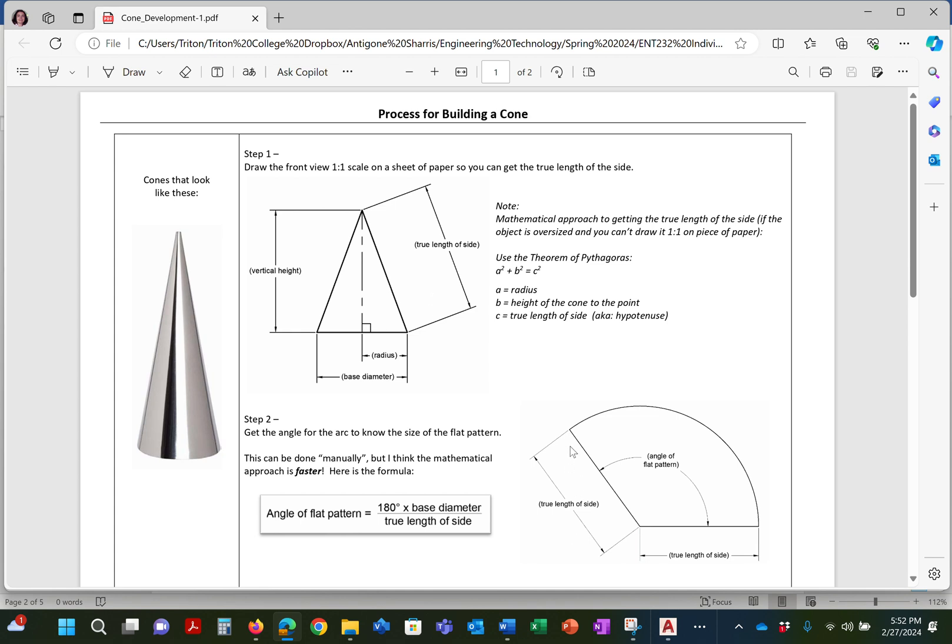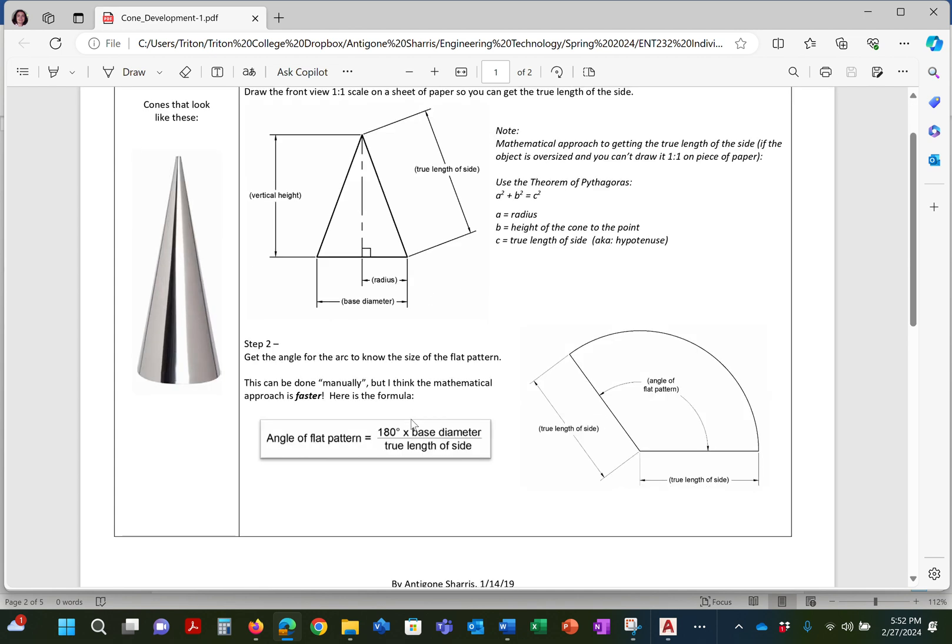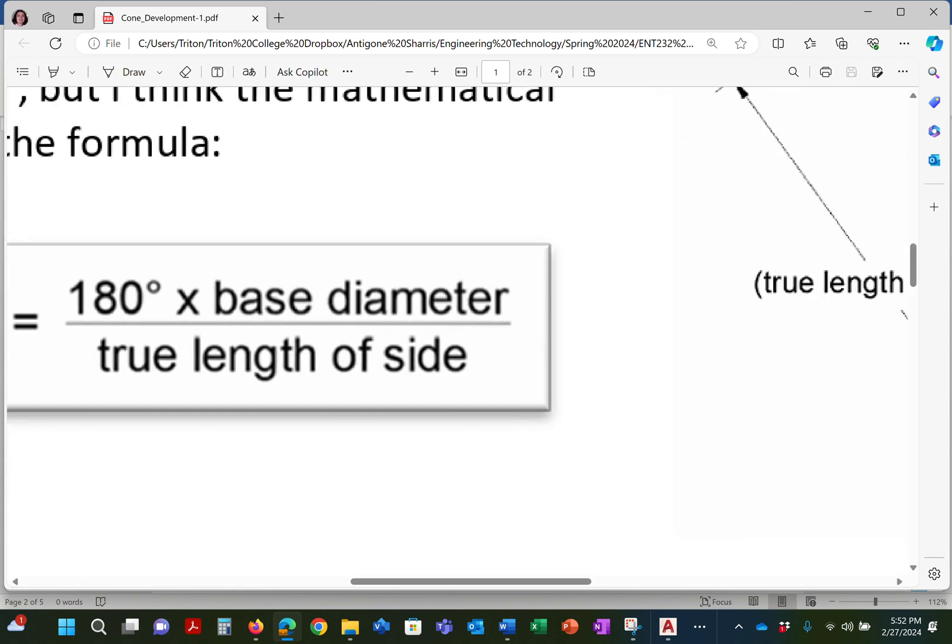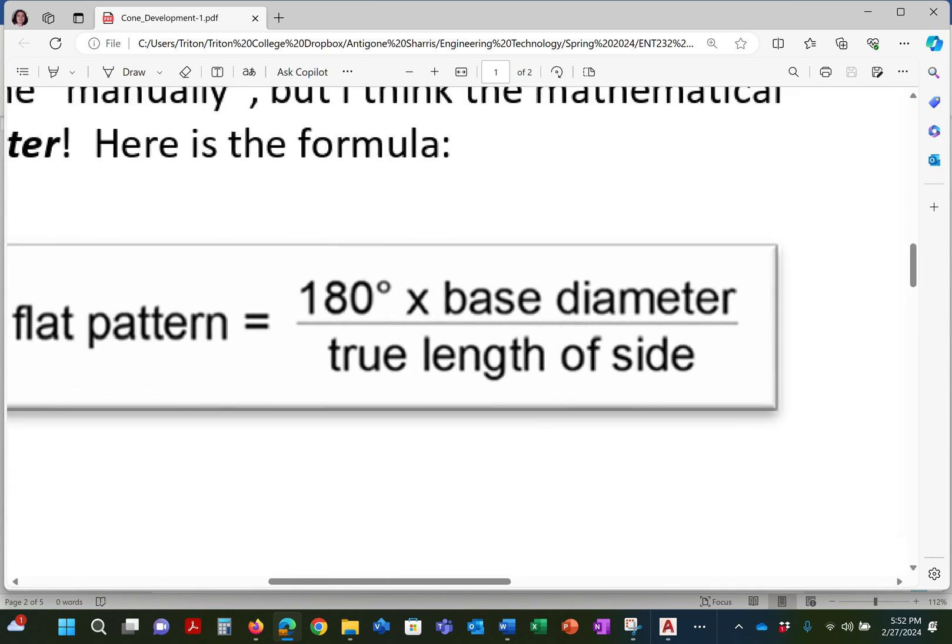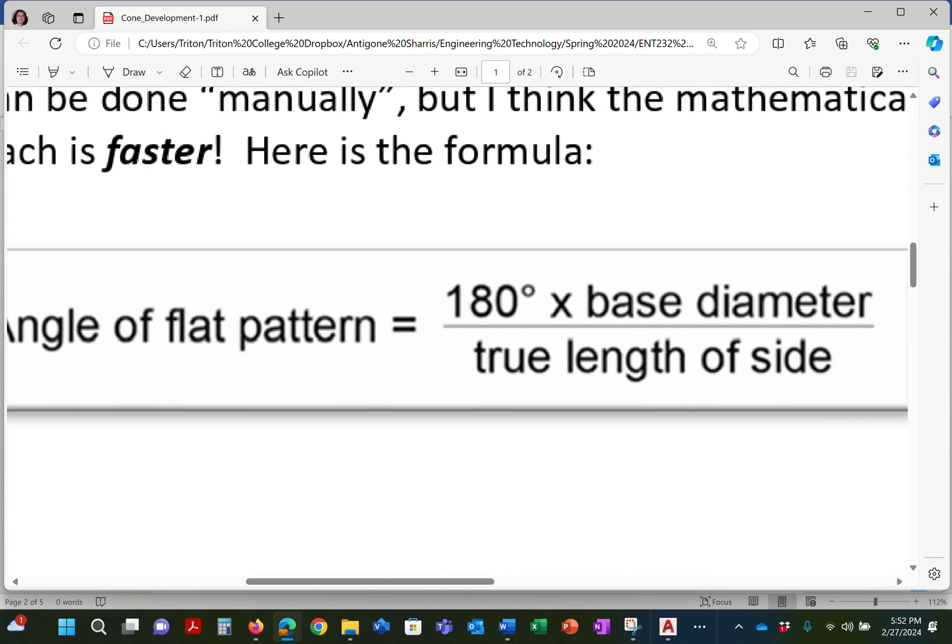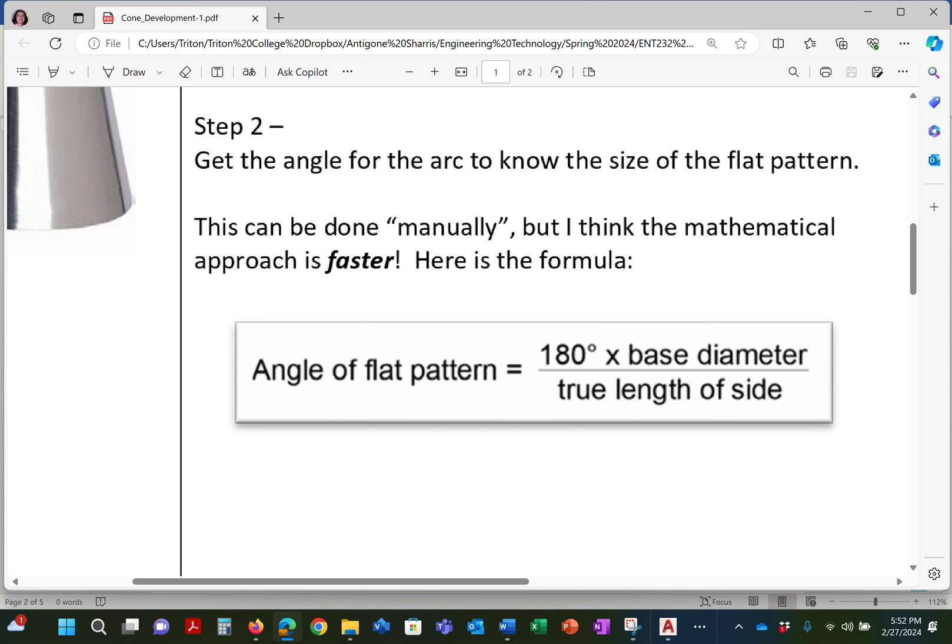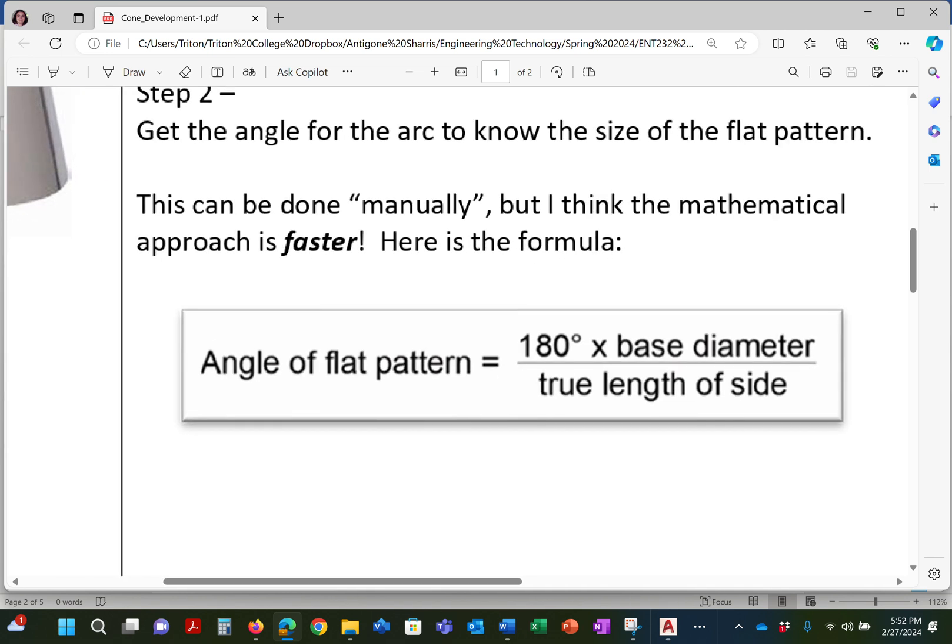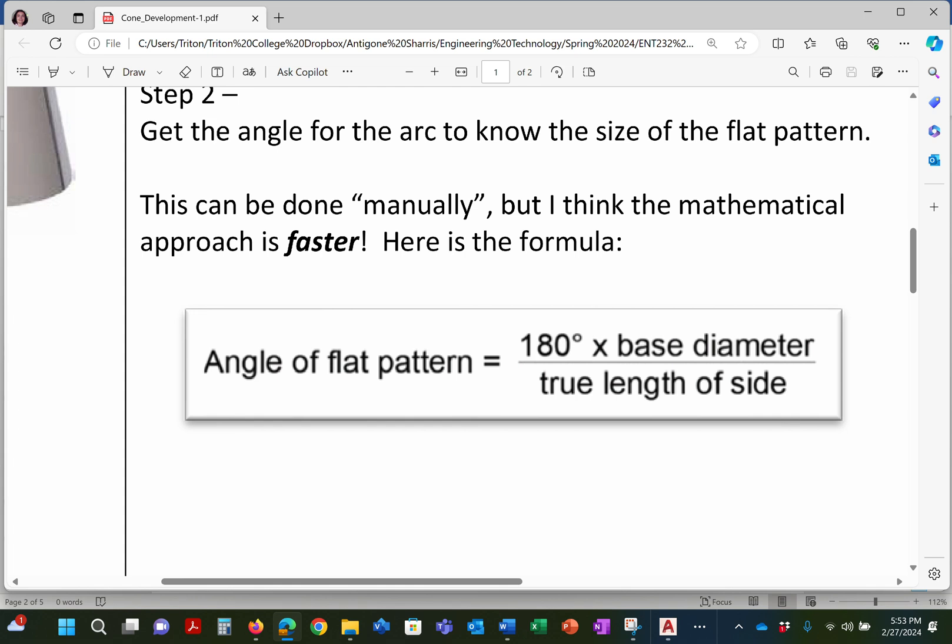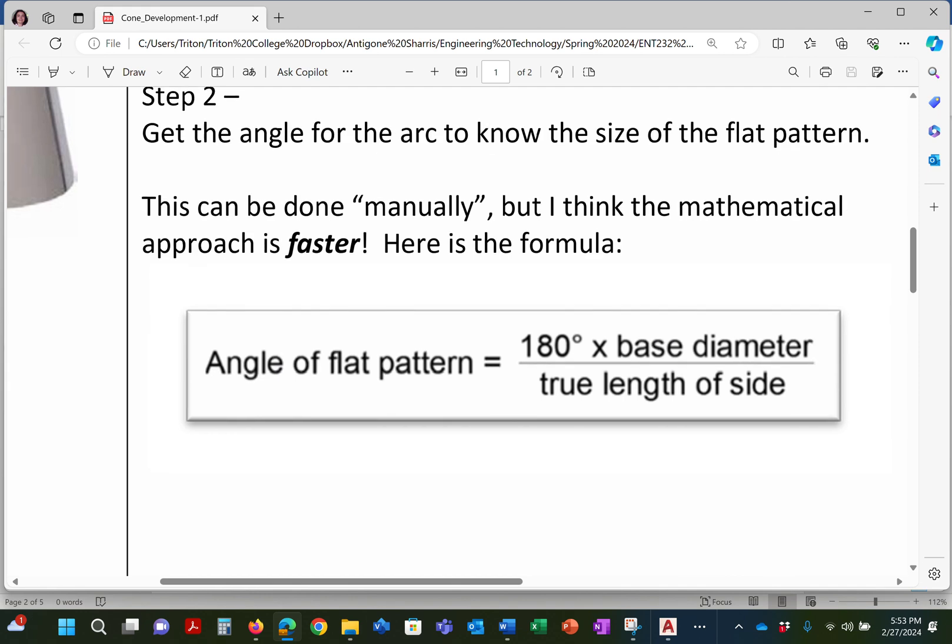So cones are a wonderful item to have around when you can't eat ice cream. And this is how you would build it. So the formula for building a cone is this. If you just remember this little bit of information, the angle of the flat pattern is mission critical. It's 180 degrees times the base diameter divided by the true length of the side. That's what you need to know.